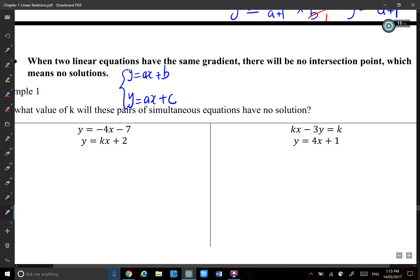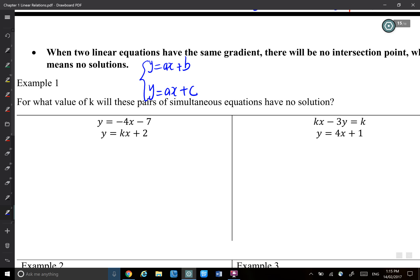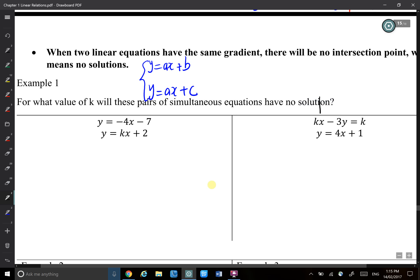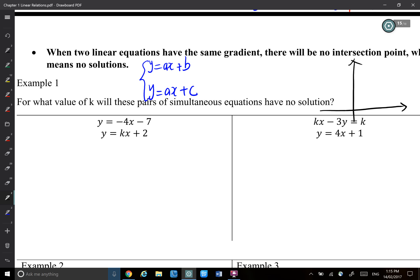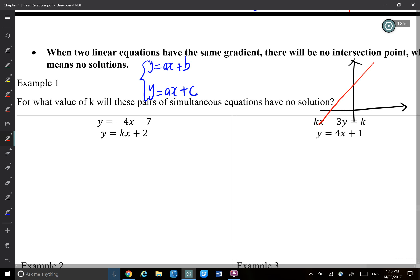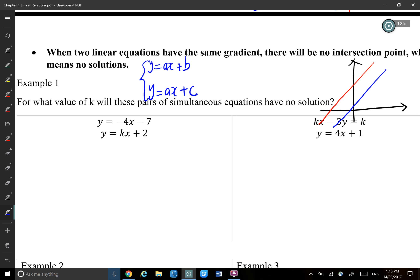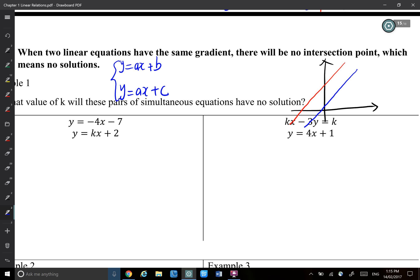I have two equations like that. If I sketch those two lines, you know when we solve simultaneous linear equations, the graphical meaning of the solution is the intersection between the two lines. So if we sketch the first line ax plus b, and ax plus c — it can be a parallel line because we have the same gradient but different y-intercepts. So it can look like this blue line. There are two parallel lines; there will be no intersections.